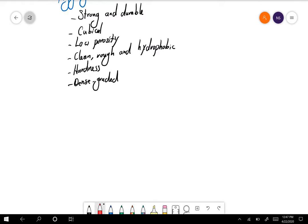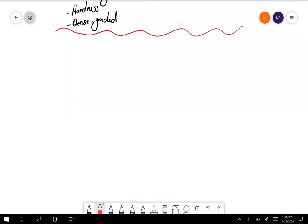Last week we briefly discussed the Superpave mix design, but also mentioned the older Marshall and Hveem mix designs. Although these are older methods, some cities, counties, and DOTs still partially use them — especially the Marshall mix design method — so it's good to have a brief background on this type of mix design.